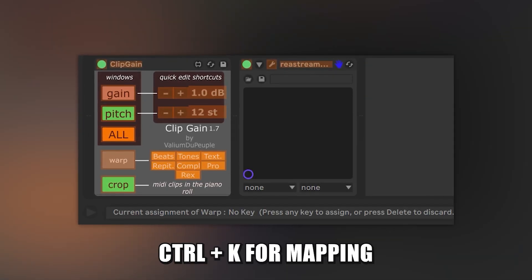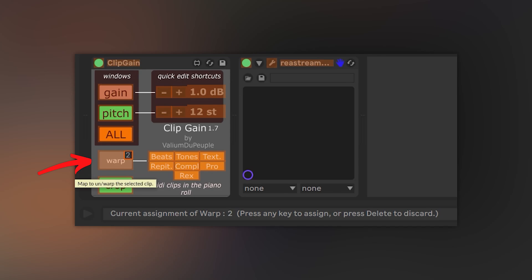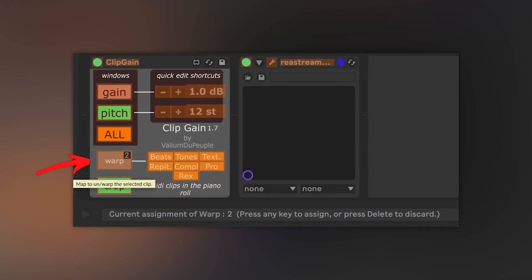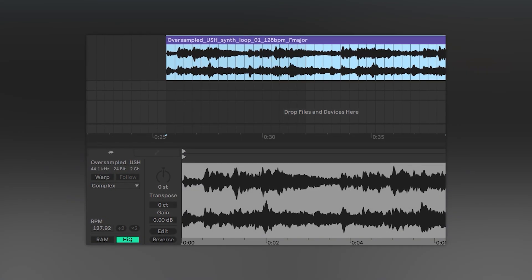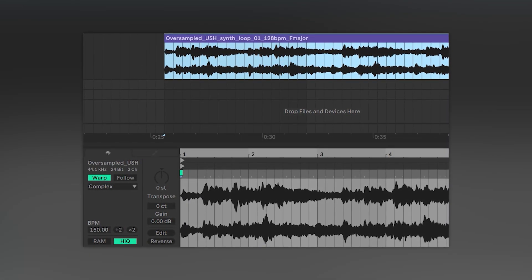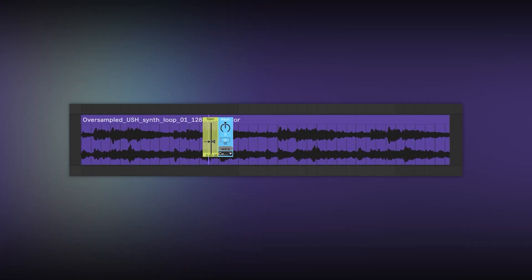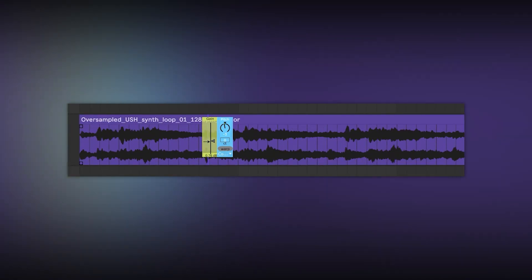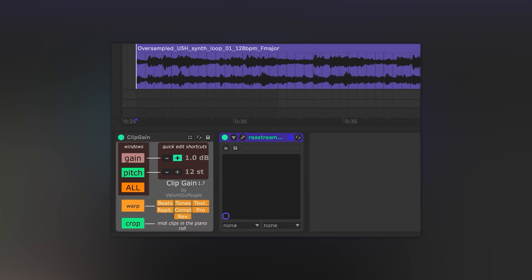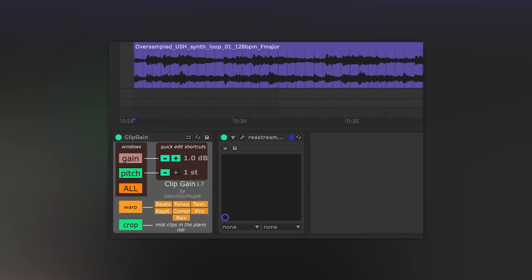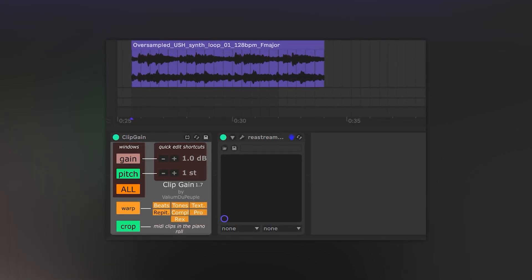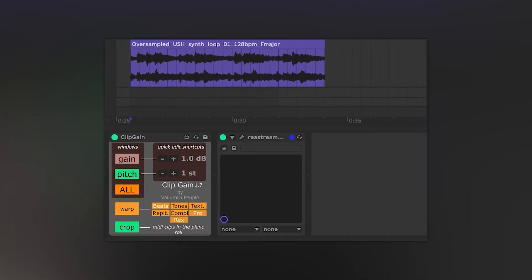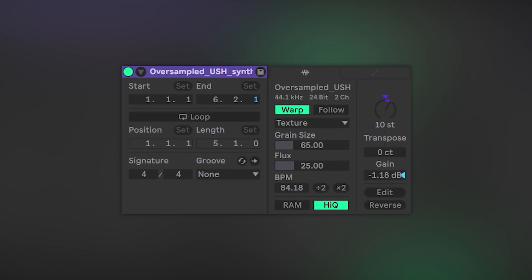Clip Gain allows you to map the warp button to any key on the keyboard. I use number 2 as I always keep my hand close to it. Now with the press of a button you can warp or unwarp any audio clip you have clicked on. This tool also comes with Gain and Pitch windows that you can also map to a desired key, with an option to boost or reduce the gain or pitch of the clip by a certain amount and with different warping modes that you can also set with the press of a key.